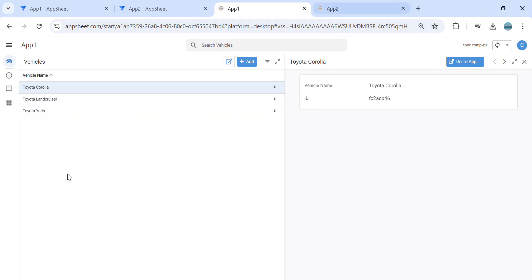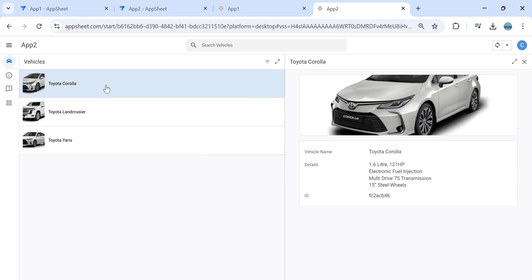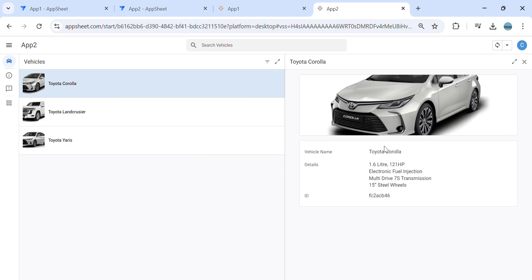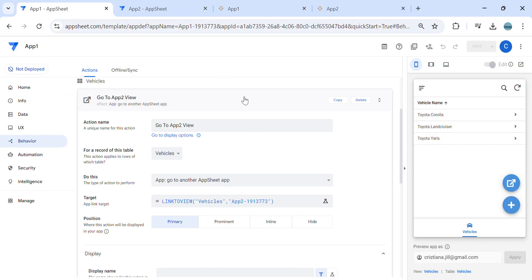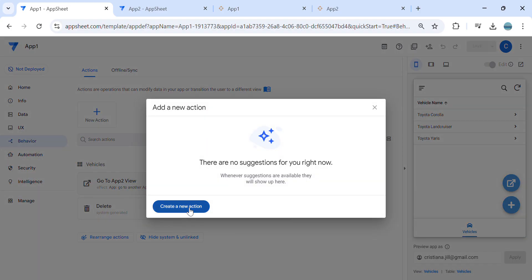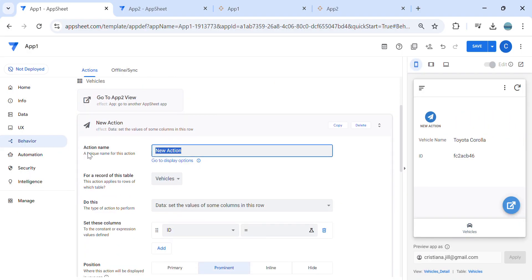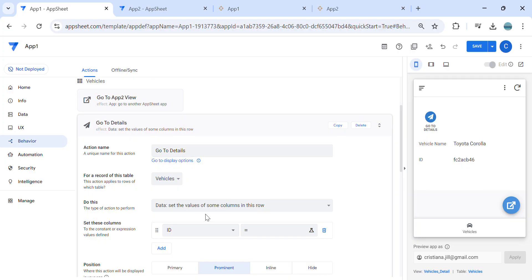The second task I would like to do is go to app number two and navigate to a specific record — for example, a Toyota Corolla — to a detail view. So how to do that? Let's go to app number one in the editor, go to the behavior section, and create another action.